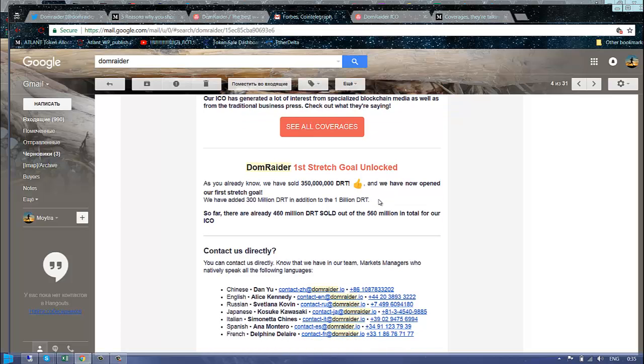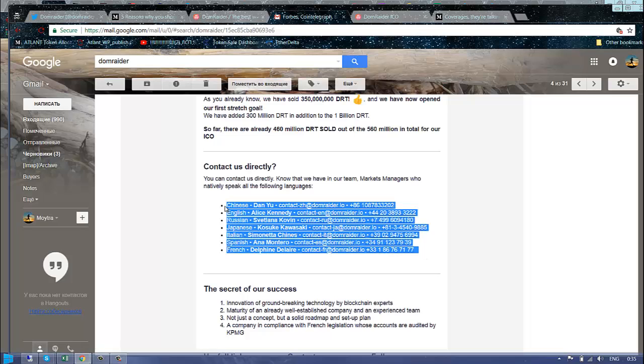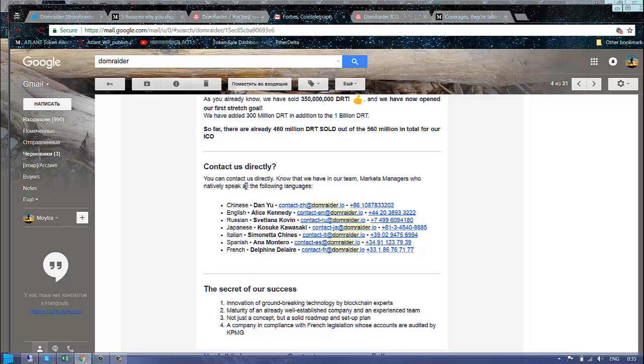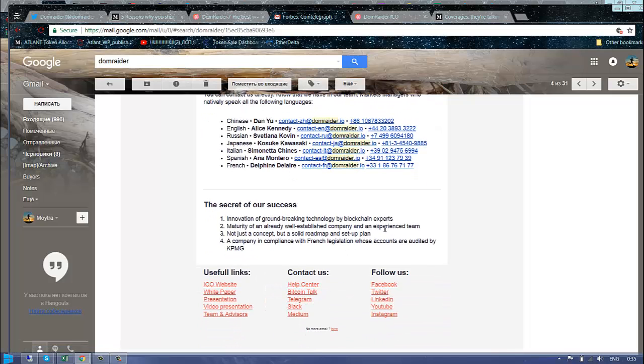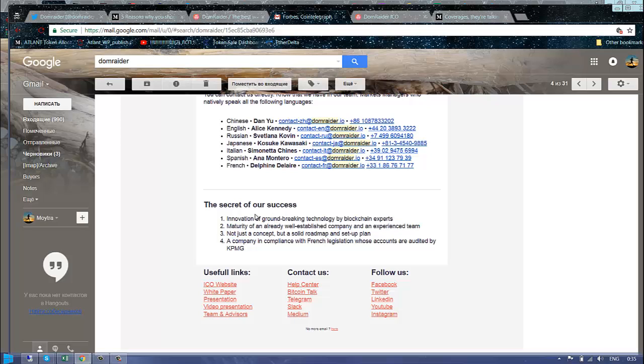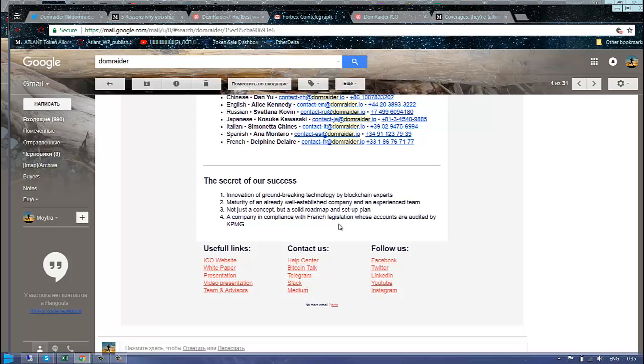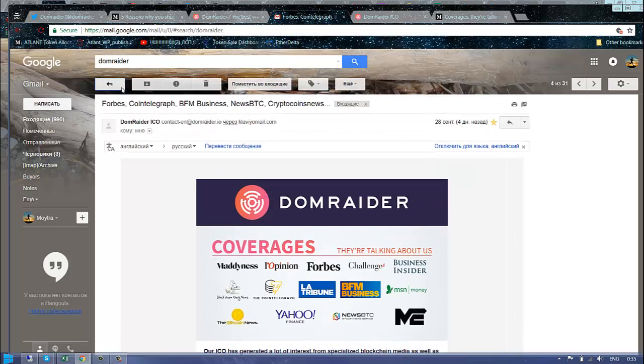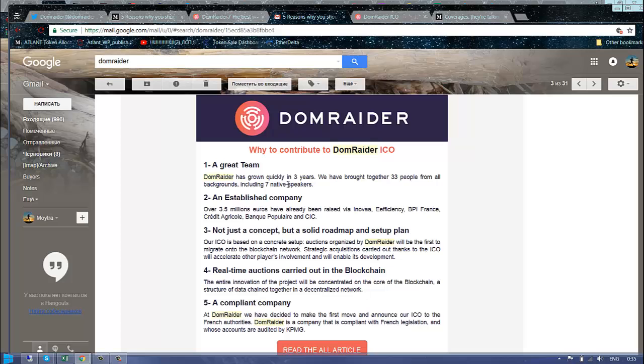It's really easy to contact them - that's what I really like about the transparency of the company. Easy to reach, they even provide phone numbers. I never saw an ICO where they provide phone numbers. The secret of their success: innovation, maturity, not just a concept but solid roadmap and compliance with French legislation. French legislation is not a joke, that's for sure.